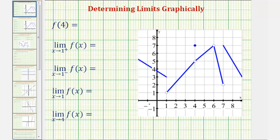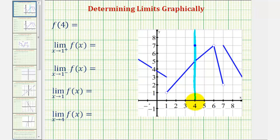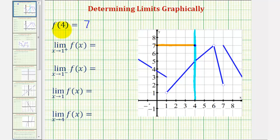Looking at the graph, notice here is where x equals four. Notice we have a hole in the function here, and we have a point plotted here. Therefore, when x equals four, the function value, or y value, is not where the hole is — it's up here where we have the point plotted. Therefore, f of four equals seven. So for function f, when the input is four, the output is seven.